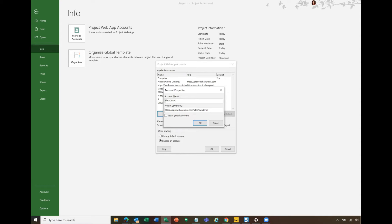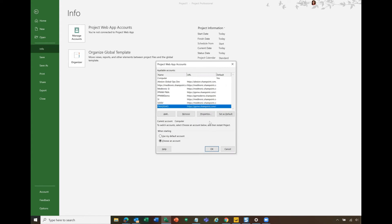If this is your only environment, you can create this as the default account. I would recommend that before you do that, you do not check this box so that you can test the connection first. Once you click OK, you click OK again.